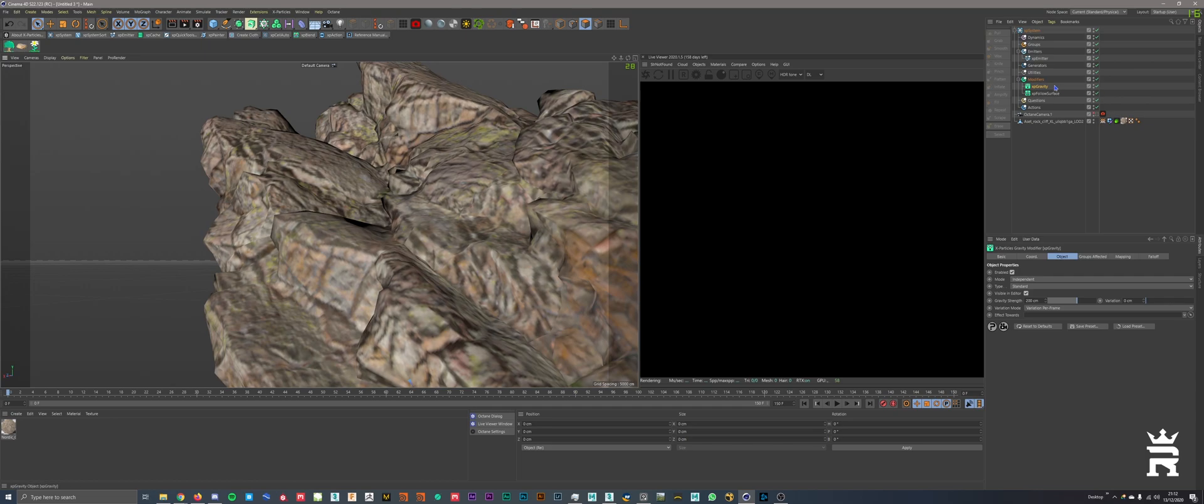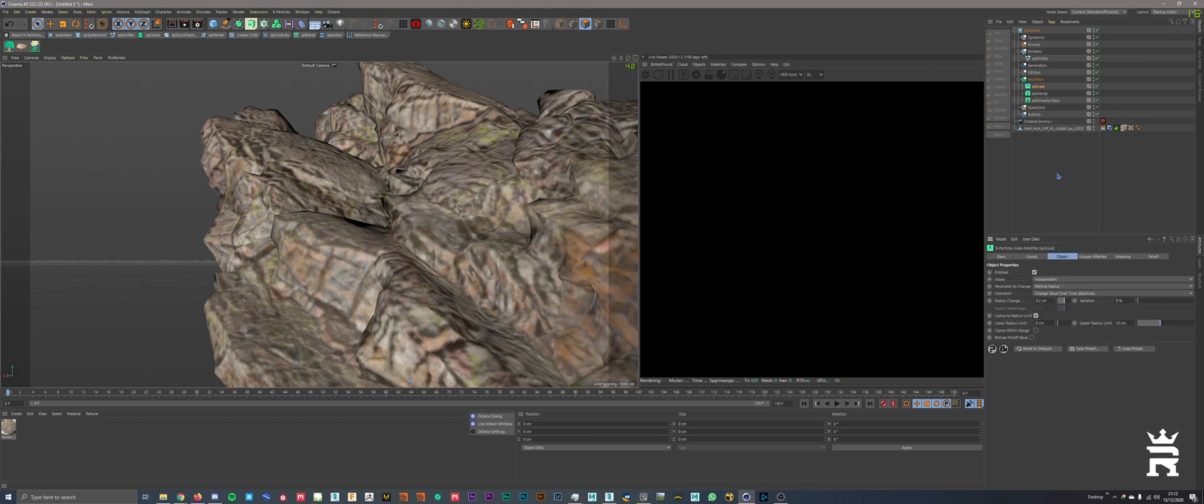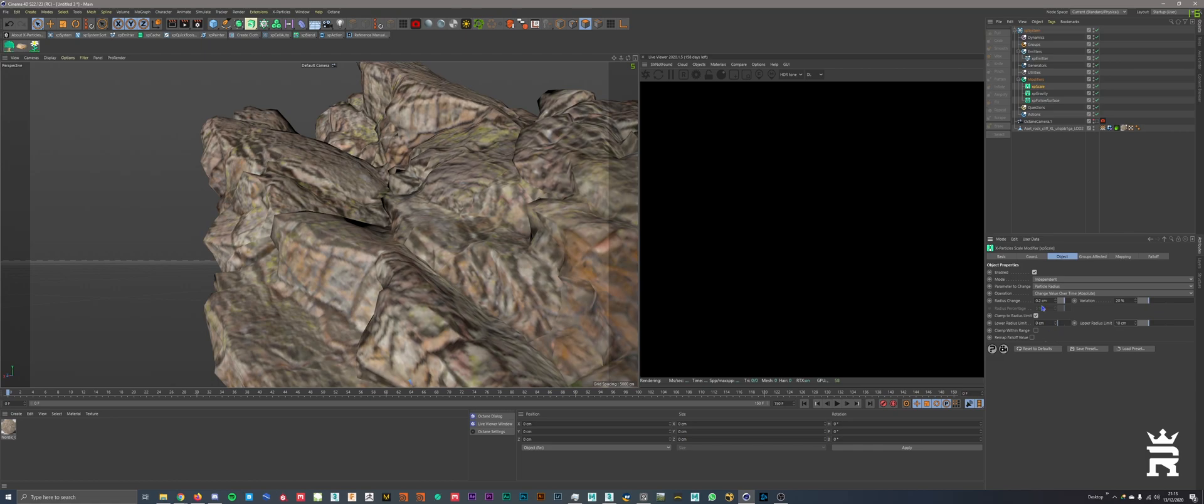Next thing, we're going to bring in a scale modifier. I believe that's in control modifiers. Yes, XP scale. For the XP scale, we're going to leave that independent particle radius over time. That's pretty much what we want. We'll set this to 20. We'll set the upper radius limit to 10, because we don't want them huge, and we'll put this to 0.1 for the smallest. That's all you have to do there.